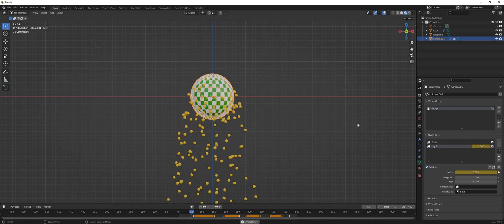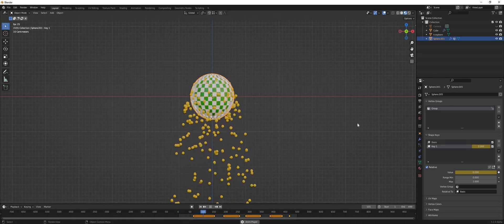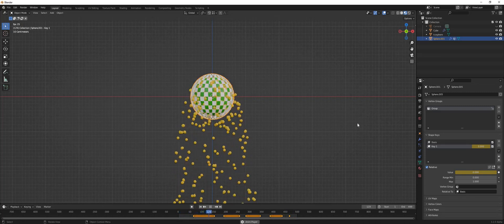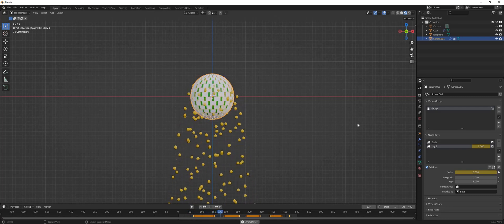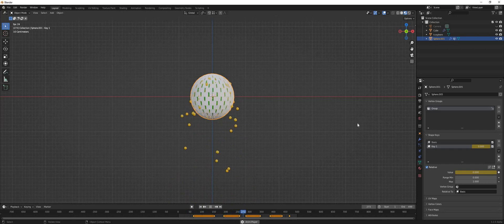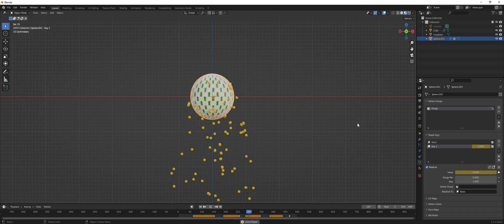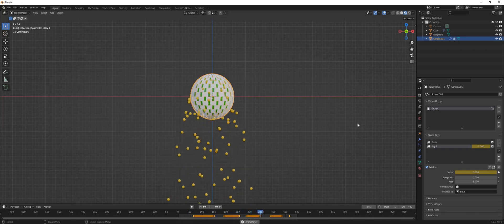Right now let's play our animation, and as you can see, as the gate closes and opens, the particle amount changes.